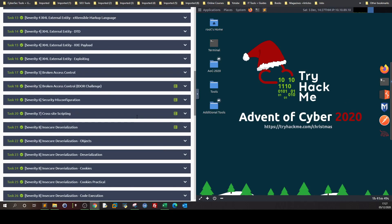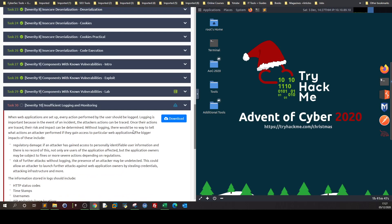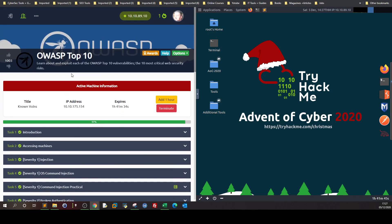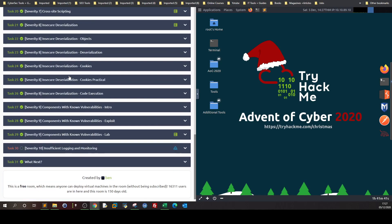Welcome back. In today's video, we're going to do the last two tasks in OWASP Top 10 TryHackMe, which is part of the CompTIA Apprentice Plus pathway.